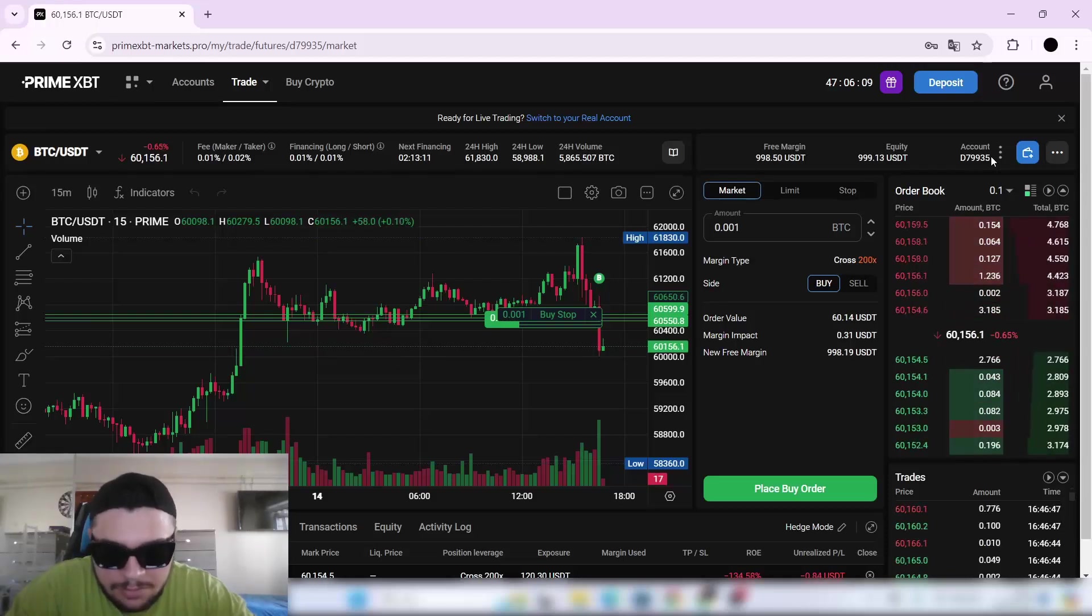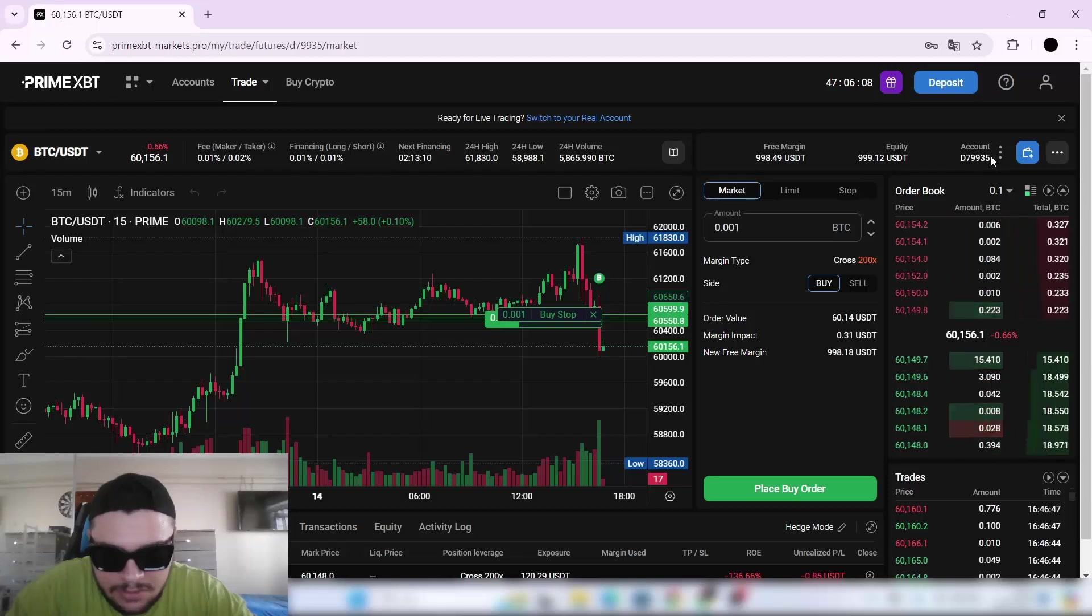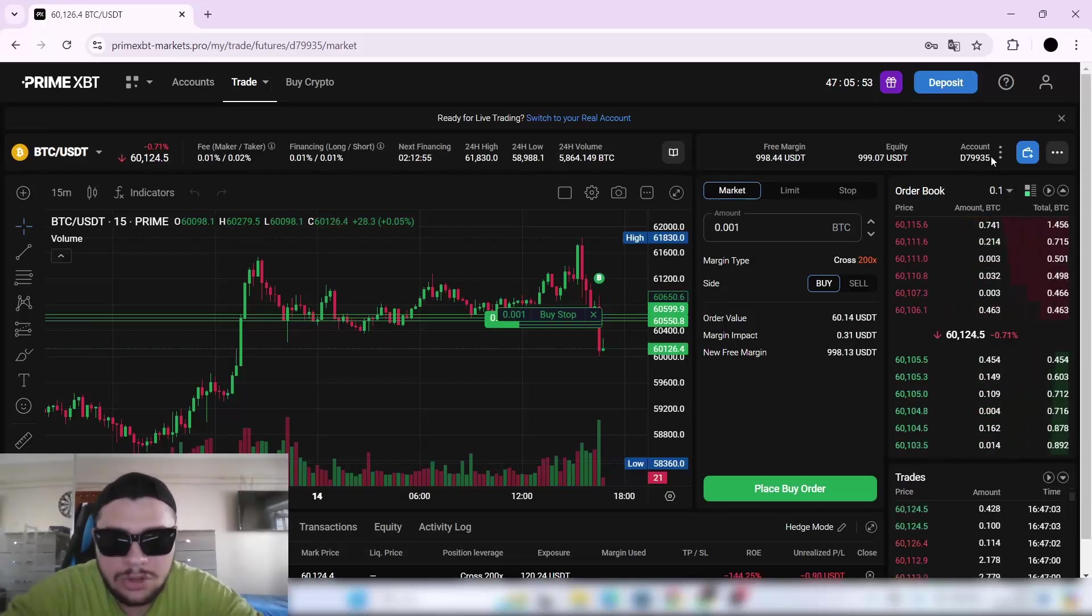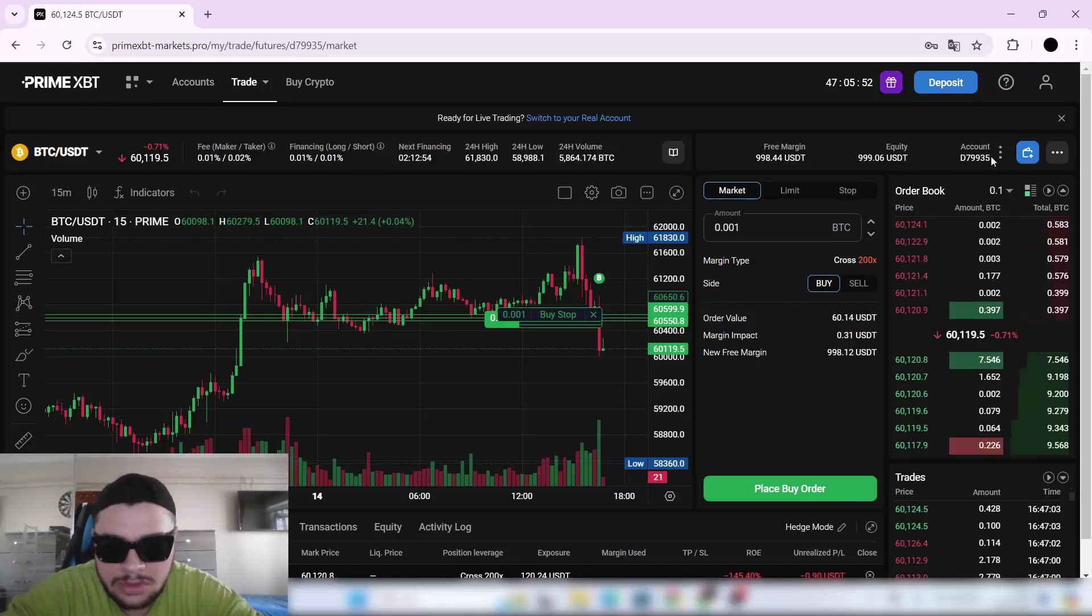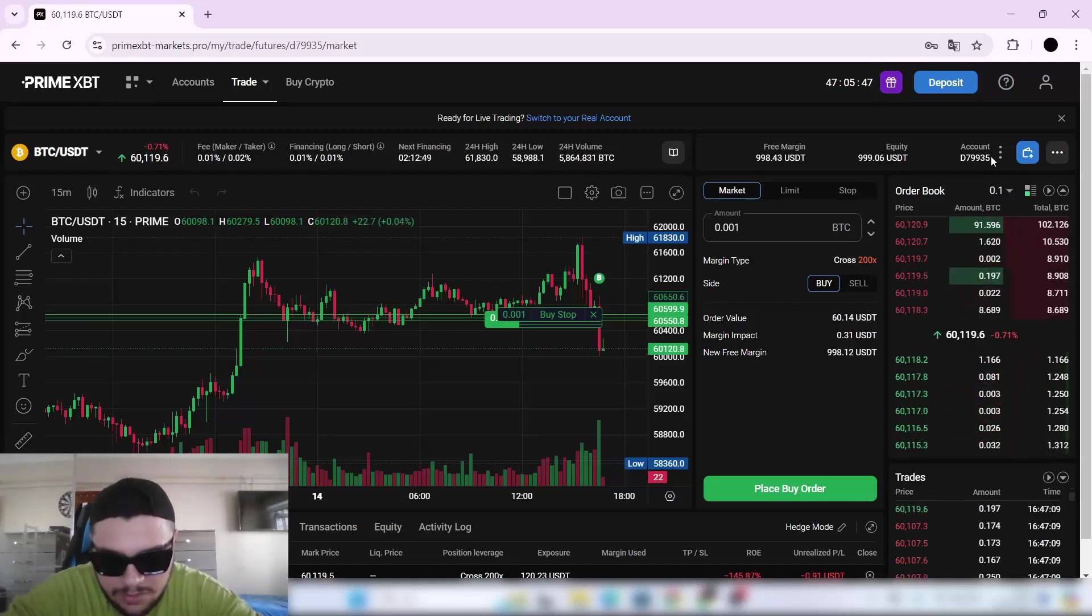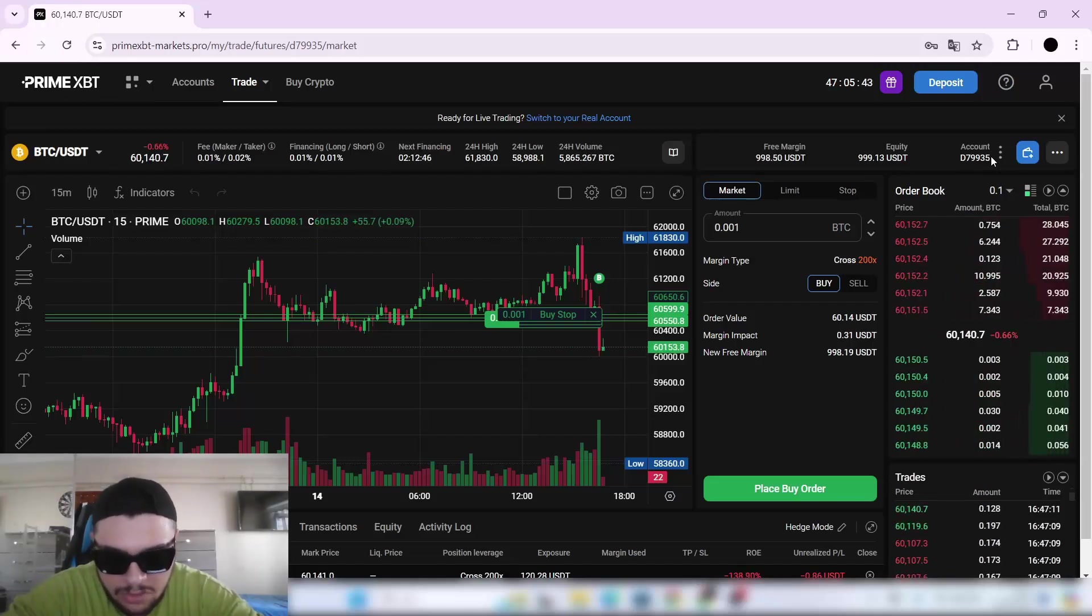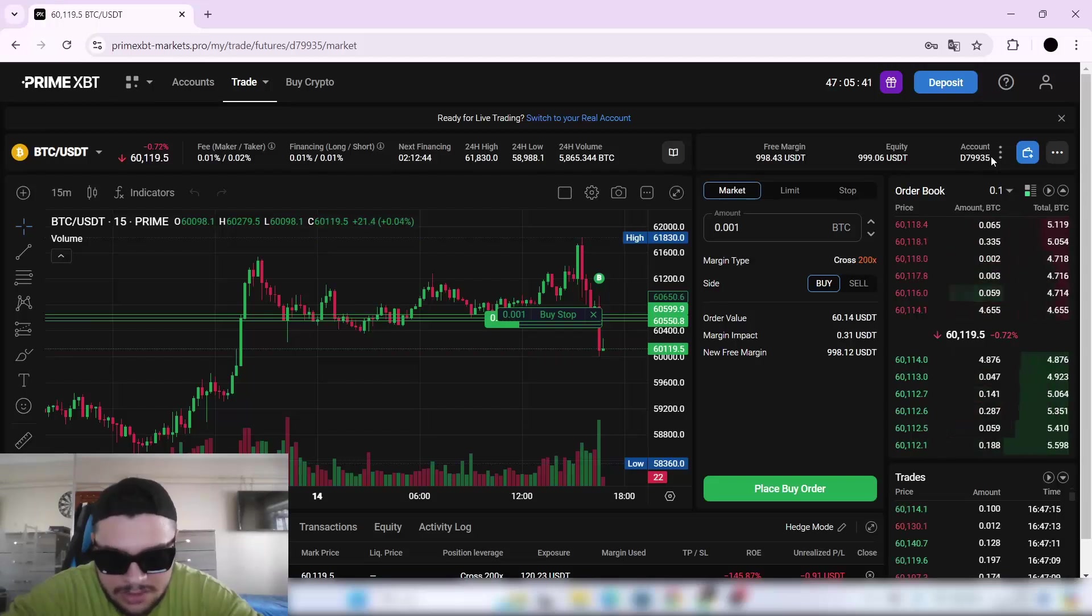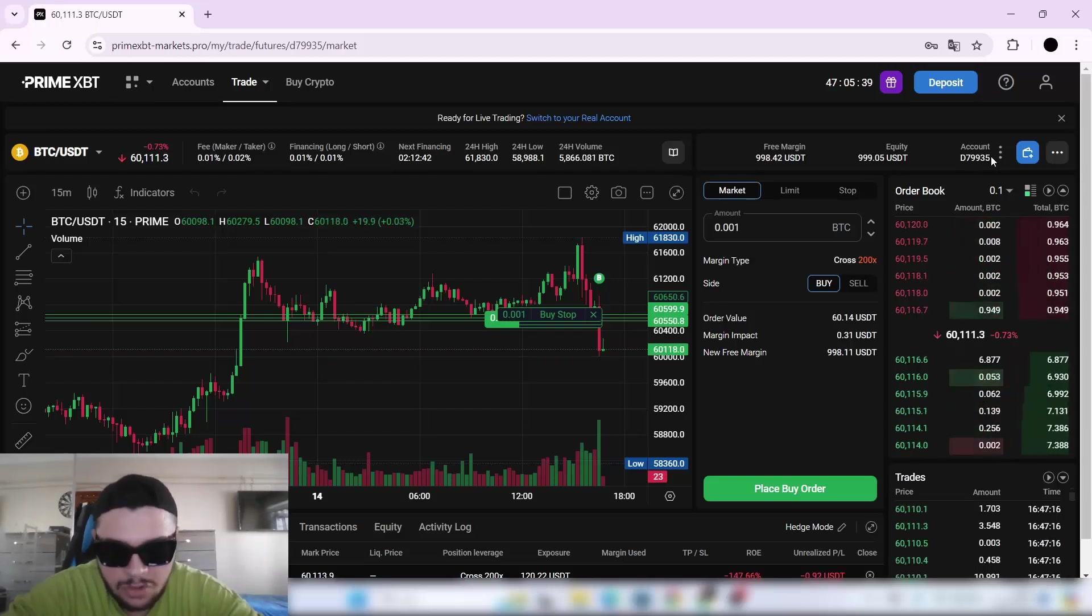I want to let you know that Prime XBT is running a $100 welcome gift to new users. All you need to do is deposit $500 worth of crypto within 48 hours of signing up. The exact amount depends on what crypto you're depositing.